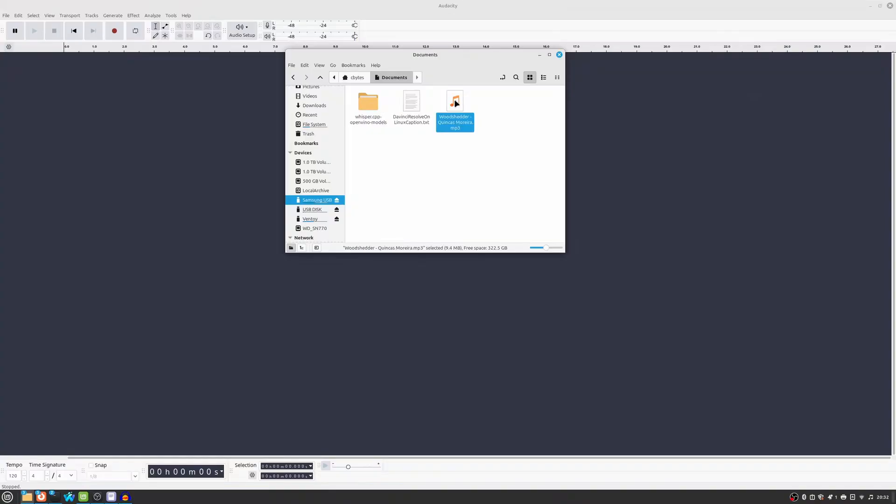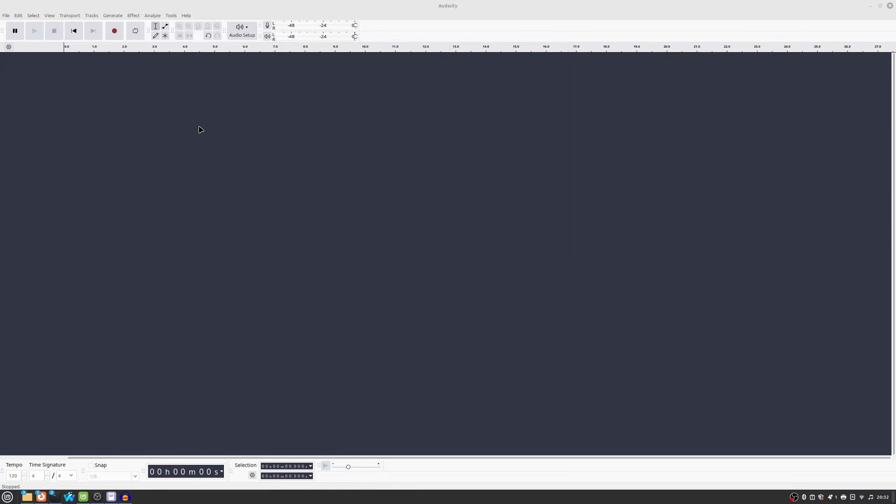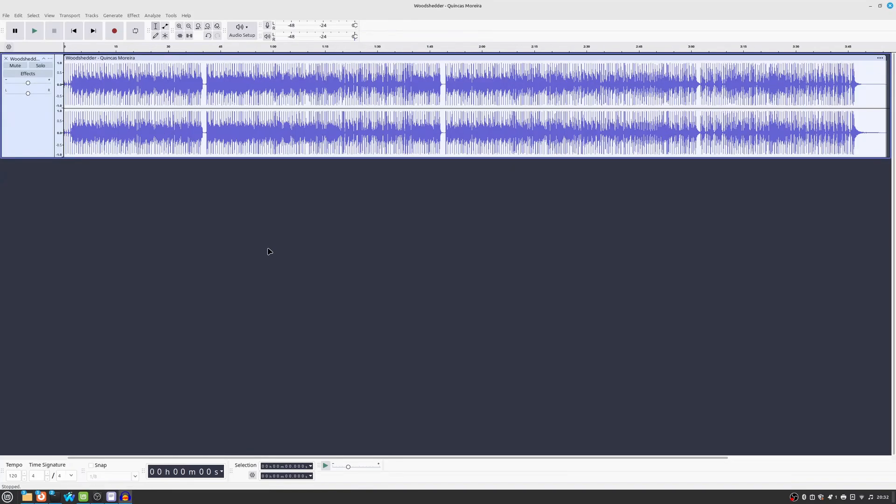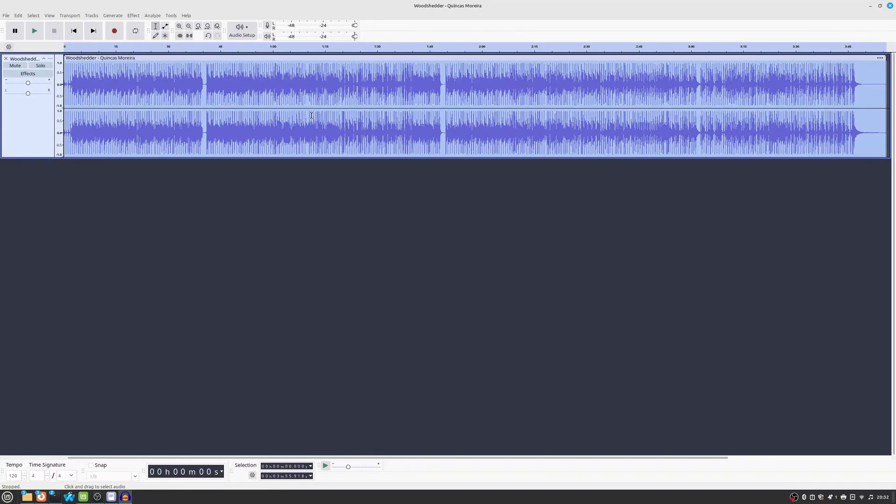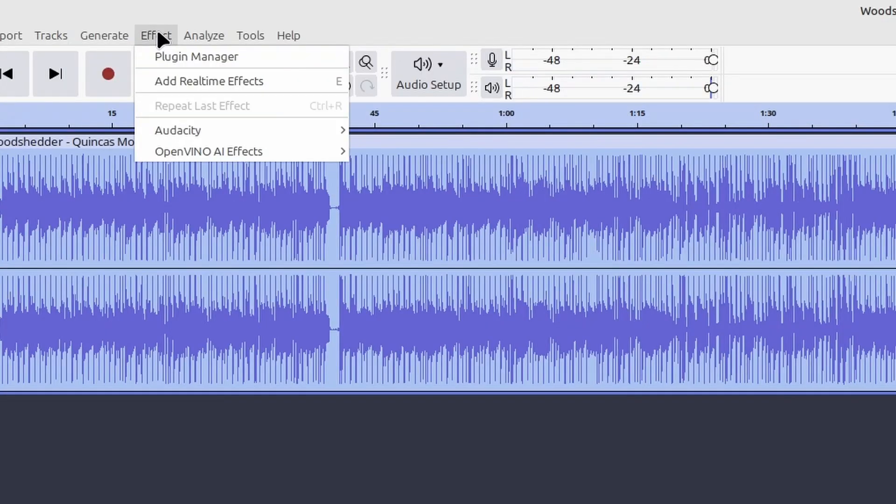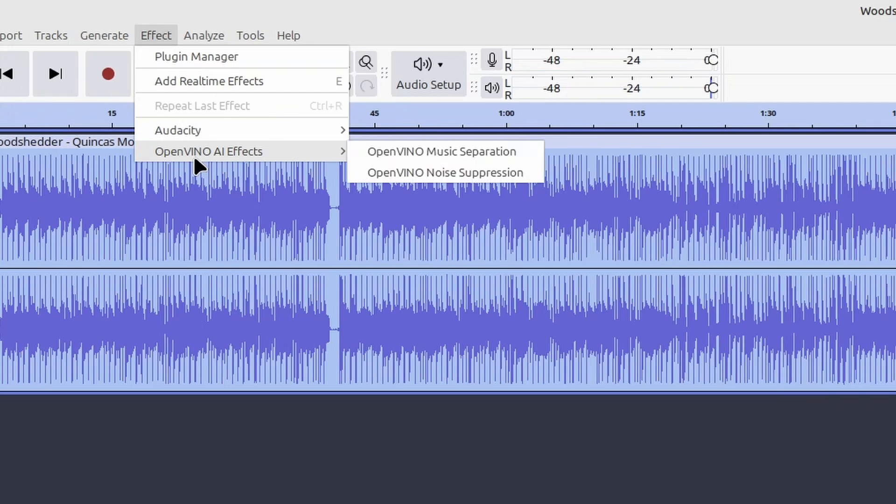So, here I am, back in Audacity on Linux Mint. I'm going to be using the track Wood Shedder by Quincas Morera. I hope I'm saying that right. I'll select the whole track and go to Effect, OpenVINO AI Effects, and select OpenVINO Music Separation.